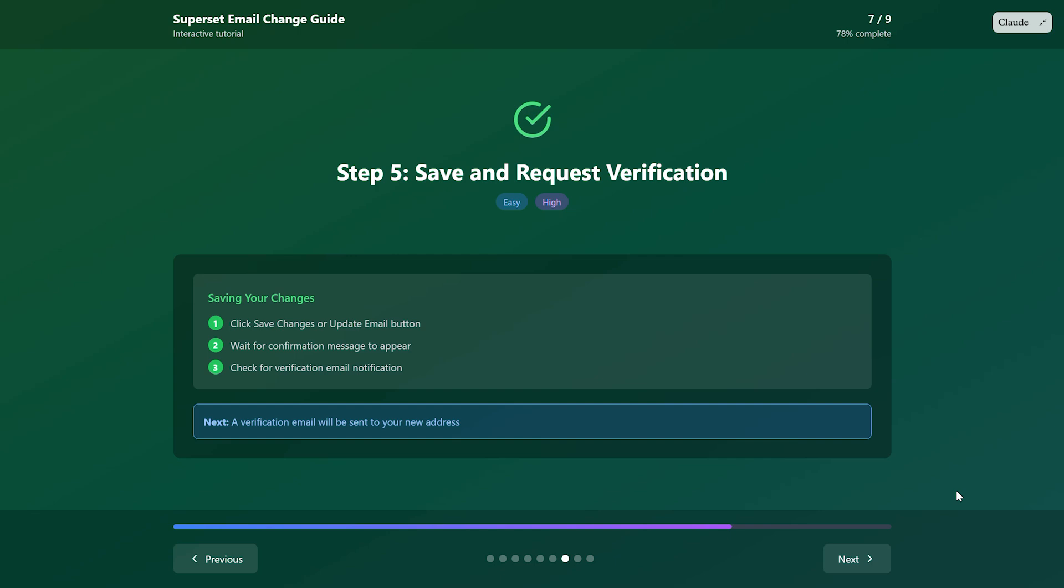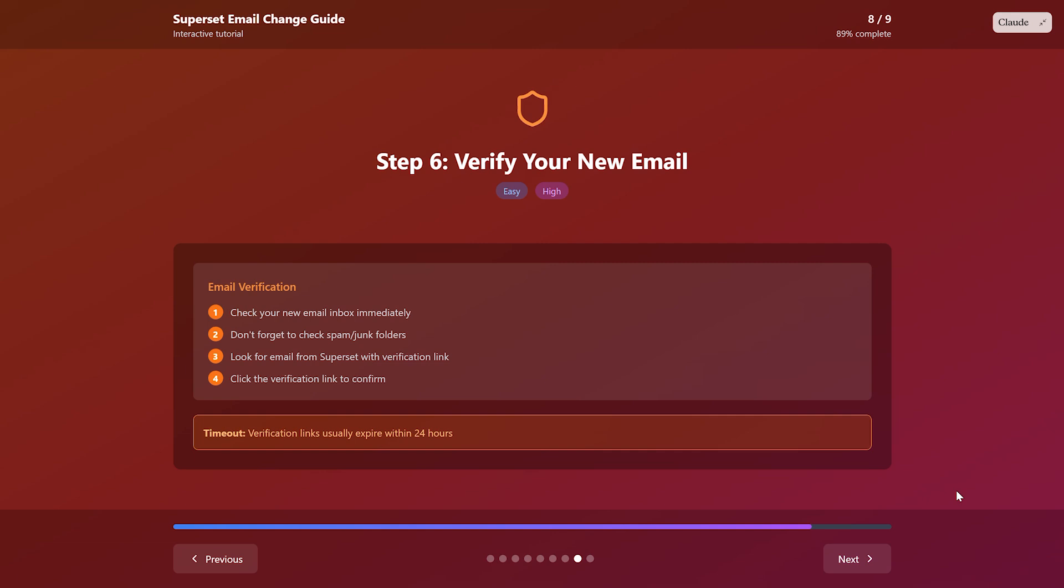Go check your new email inbox, including your spam folder. Look for an email from SuperSit with a verification link. Click that link to confirm your new email address.